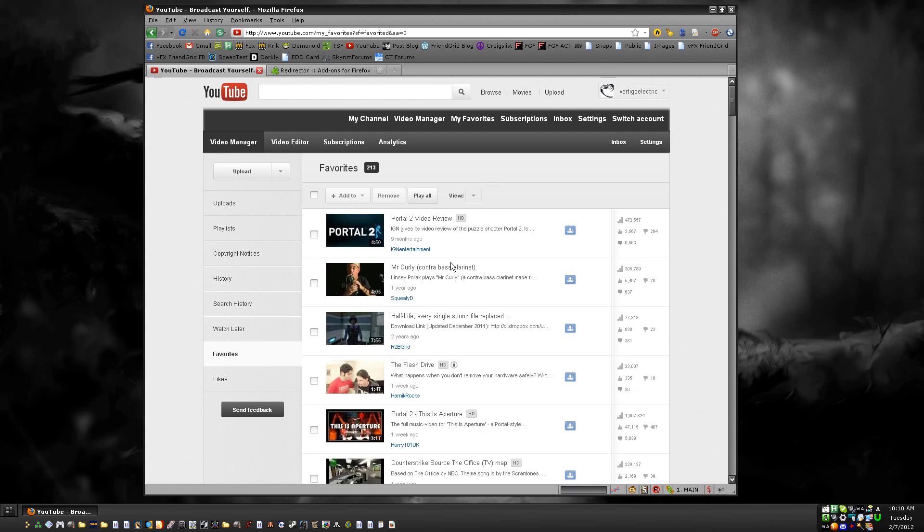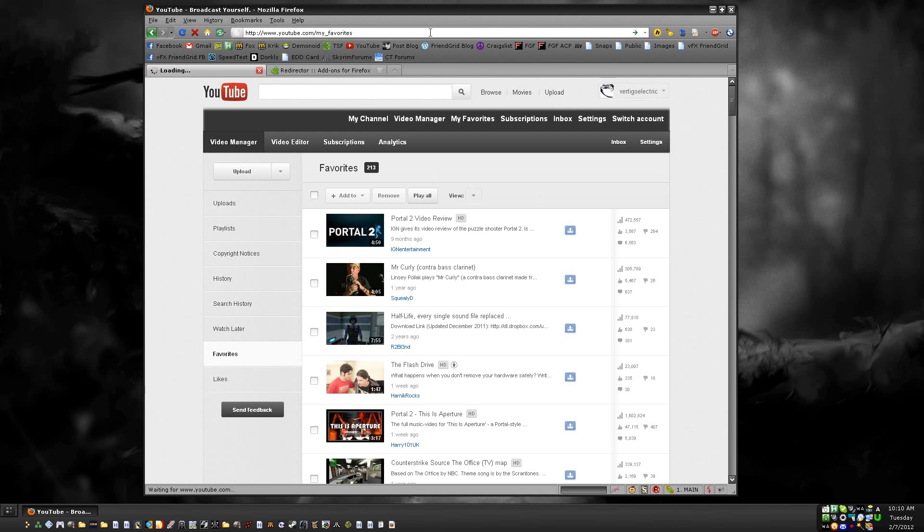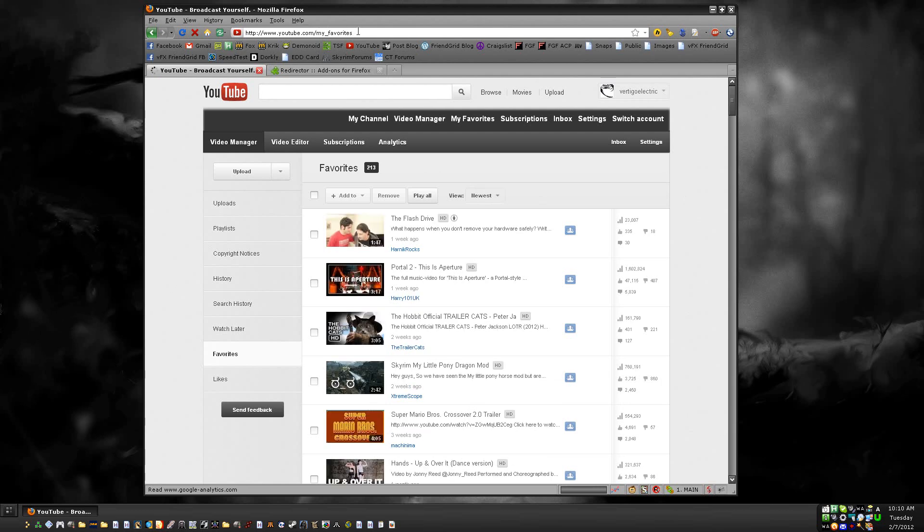When you first go to your favorites list, none of that extra stuff will be there. It'll just say youtube.com/my_favorites, so there won't be anything to change.